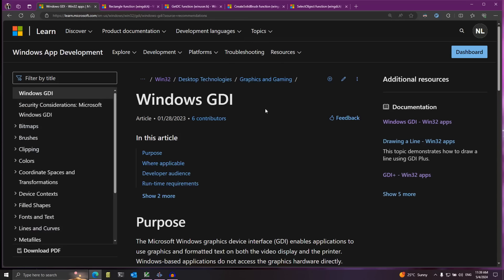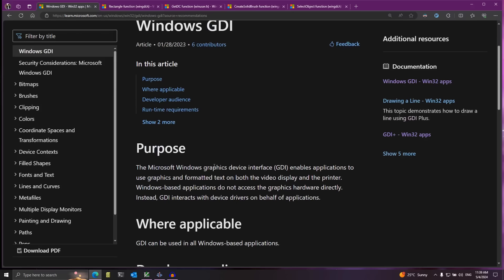In this video we're going to draw some graphics on the screen using the Windows API. Specifically I'm going to use something called GDI, which stands for Graphics Device Interface. This is basically a collection of functions that help us draw stuff on the screen, and it's one of the included libraries that come with the Windows API.